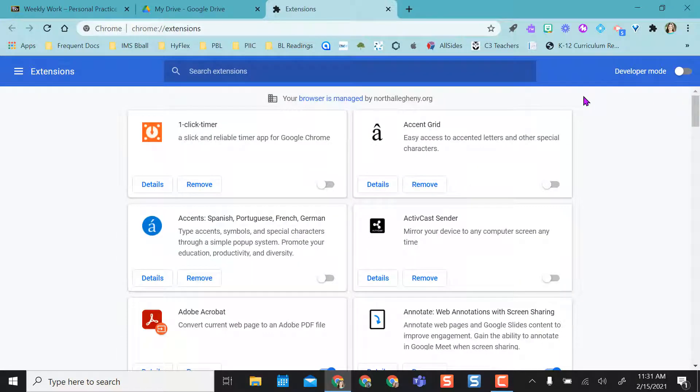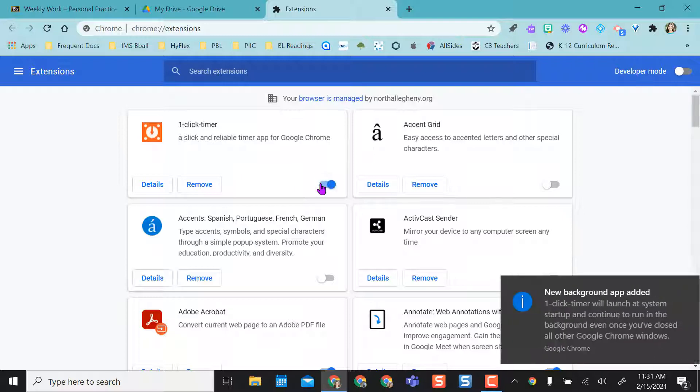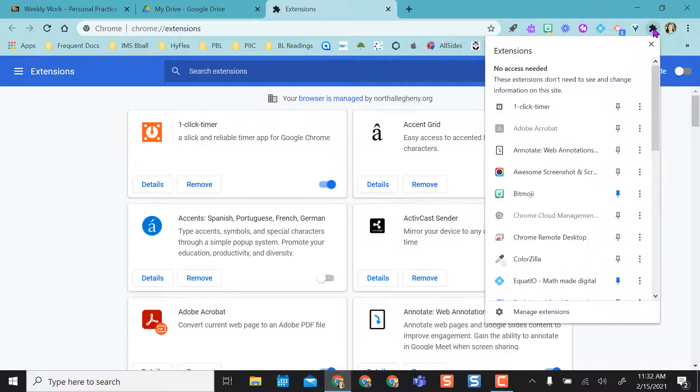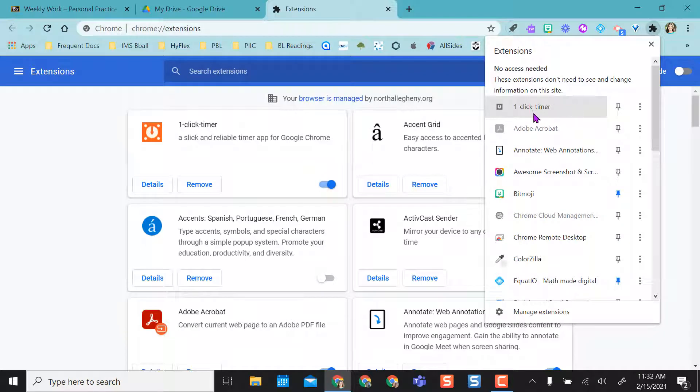And so what I can do is I can toggle them on or off. So now if I toggle this on, if I come back up here, you can see now the one-click timer is now in my list.